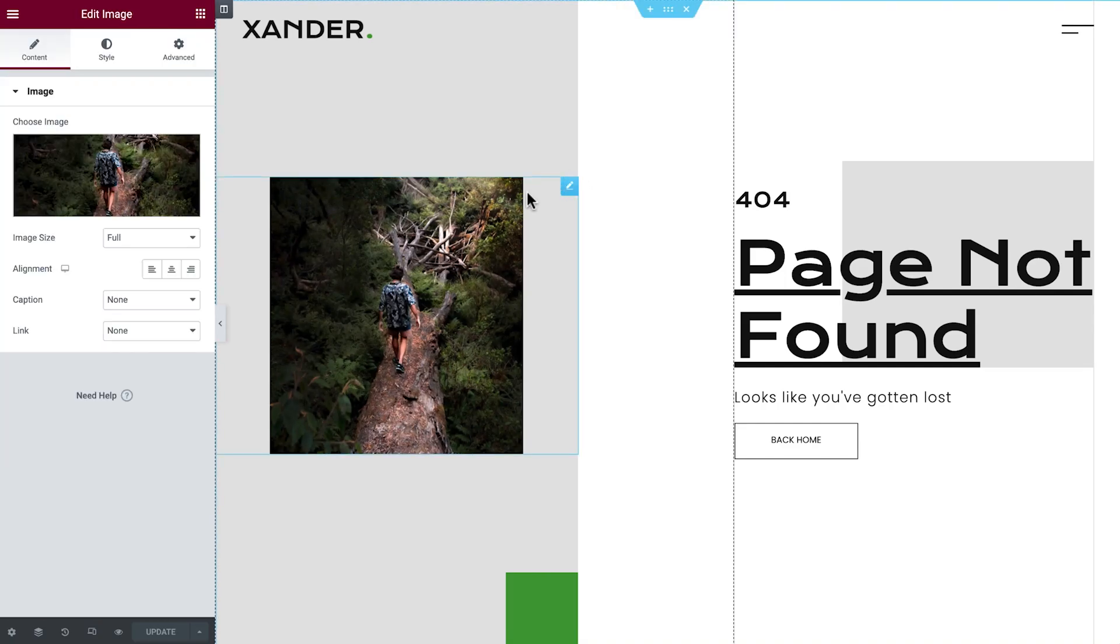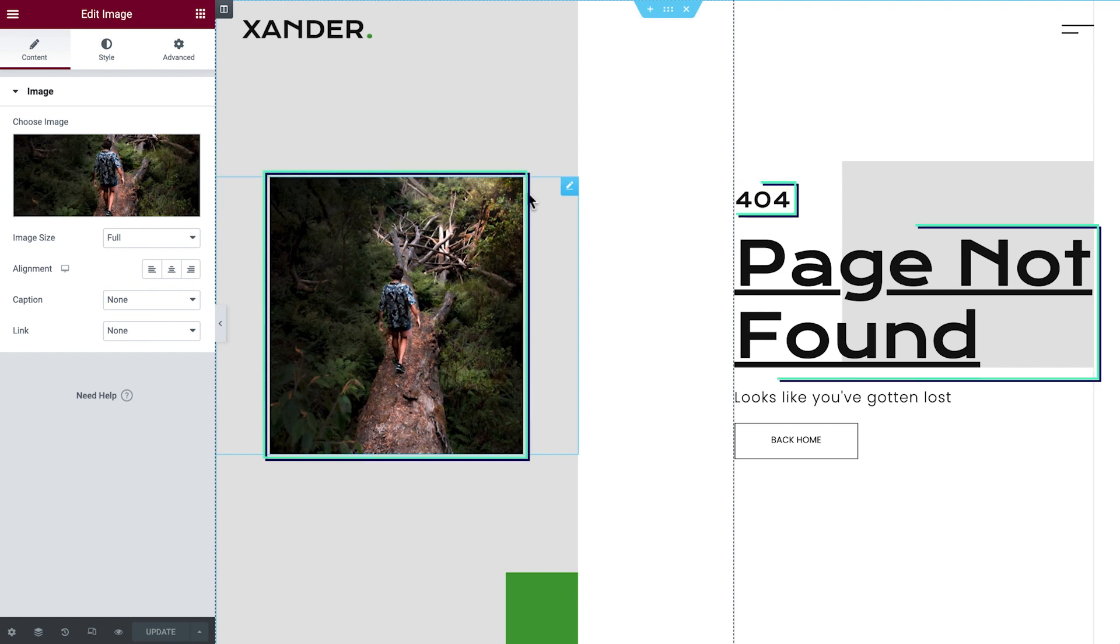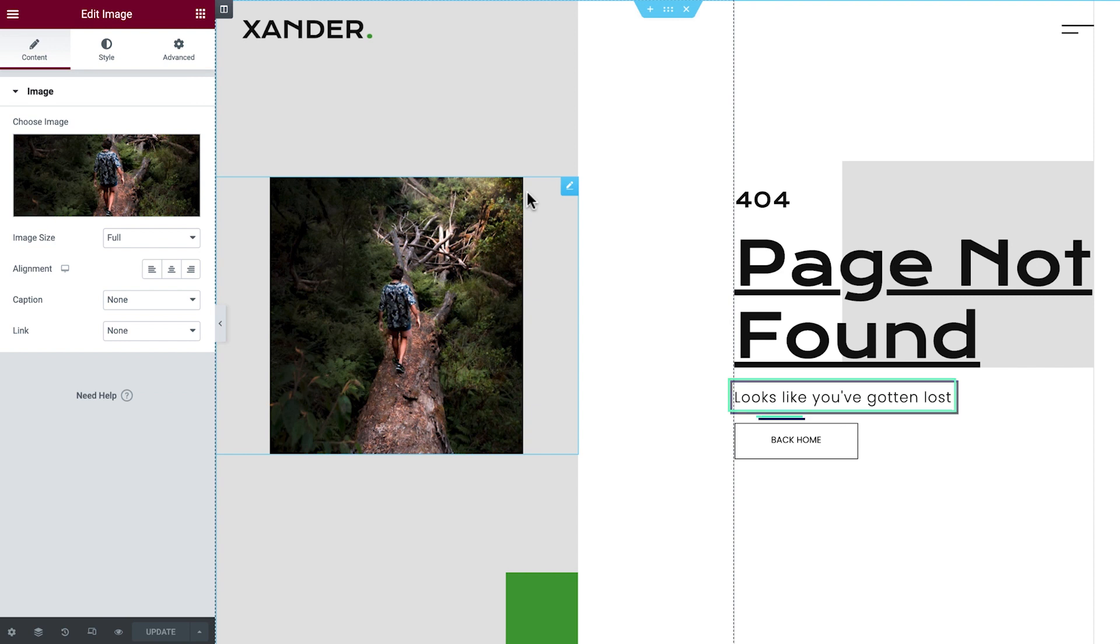This template comes with a great structure including an image, two headings, a text editor widget, and a button. But there are a few things we can tweak to give our visitors a hand and not leave them stranded on this page.